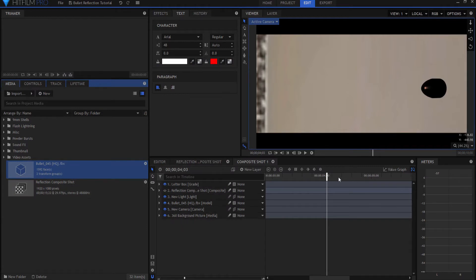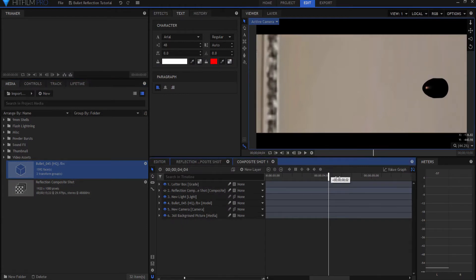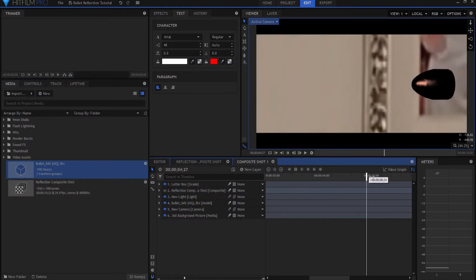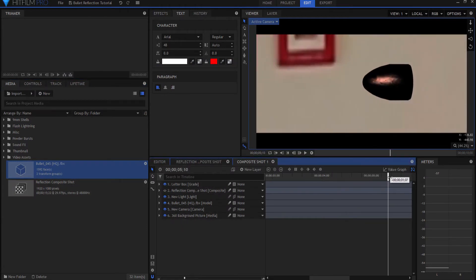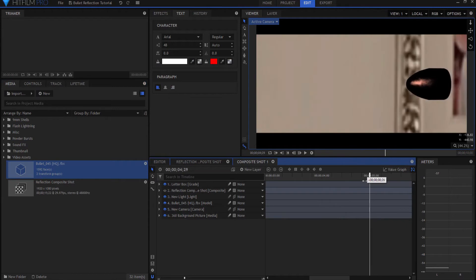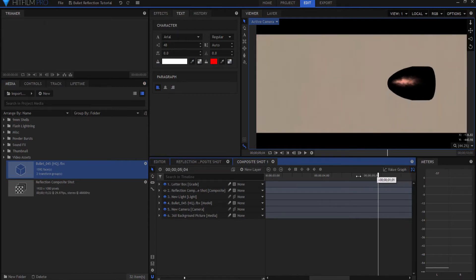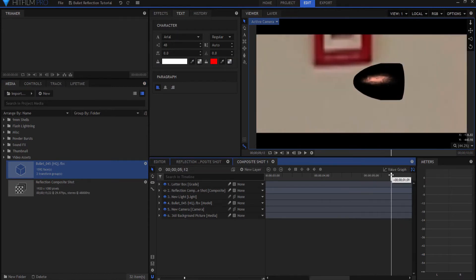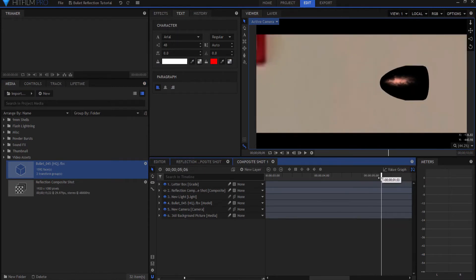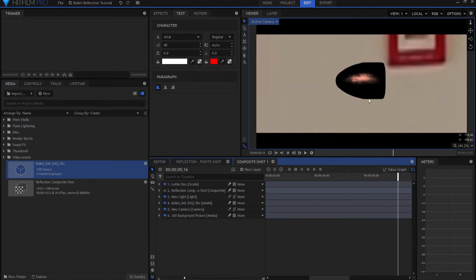Then I brought it in and you can see there it is, it's turning. I've added it to my scene, it's flying along here. Now I just need to actually add the reflection.